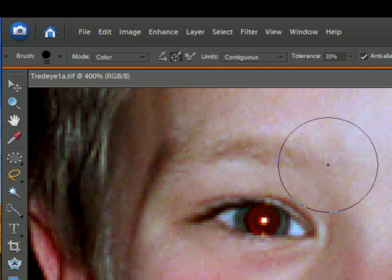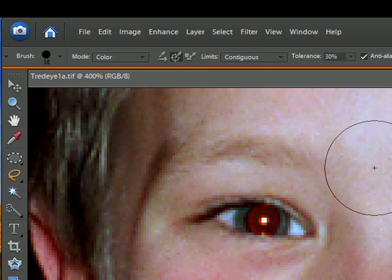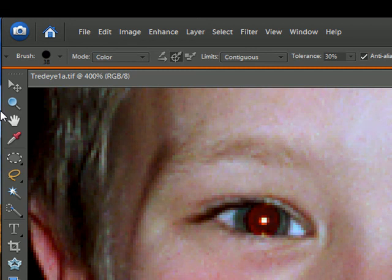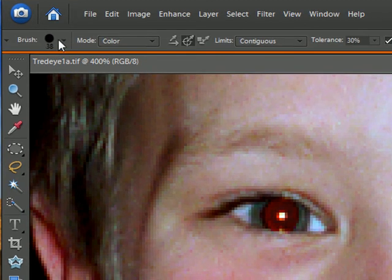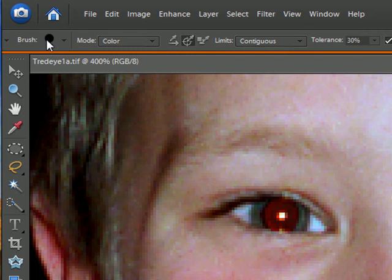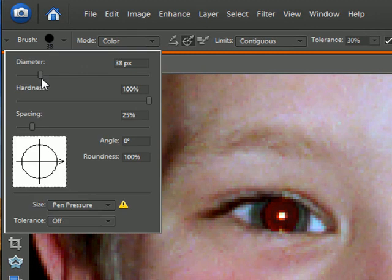And all you have to do, well, first of all, let's get the brush size set a little smaller, lower in the diameter here.